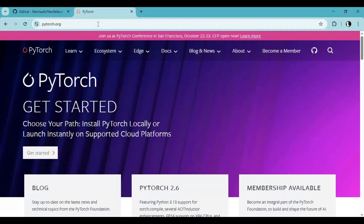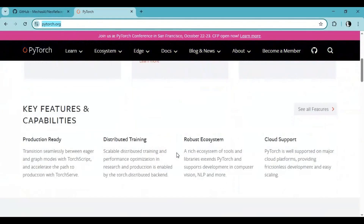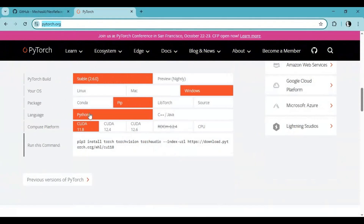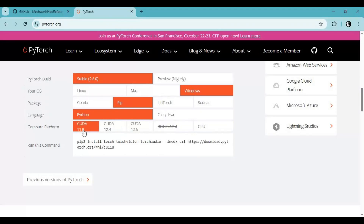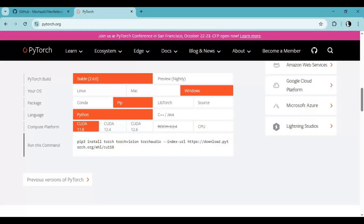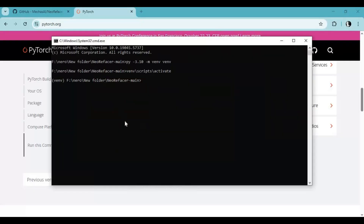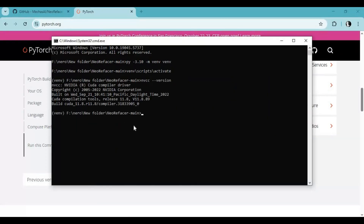Now go to the PyTorch main page and copy the code for the PyTorch version compatible with your CUDA version. Make sure you use a CUDA version that is compatible. Check your CUDA version with the provided code — if nothing shows up, install the CUDA Toolkit. Since mine is 11.8, I will copy the code for 11.8 and install it in the command window.